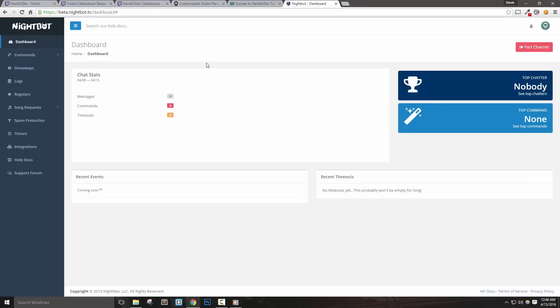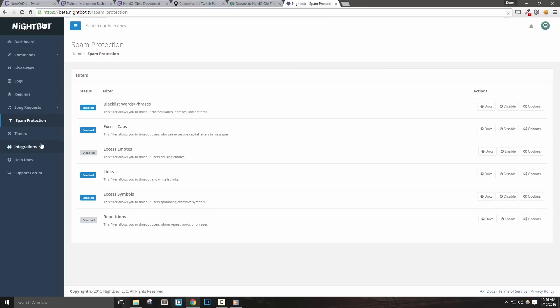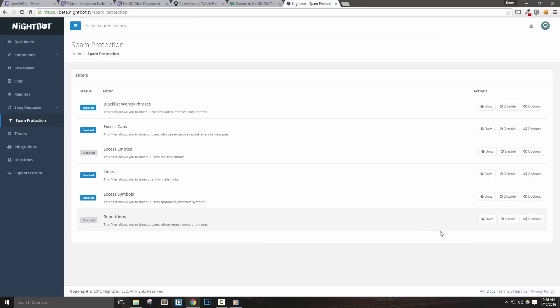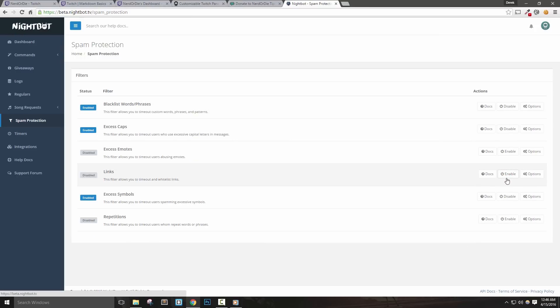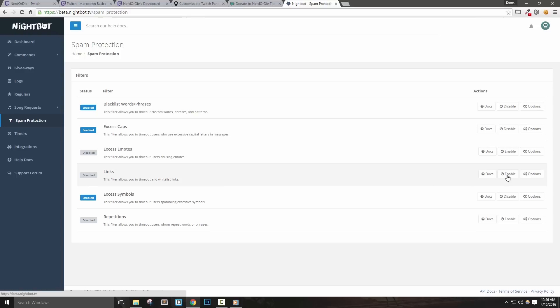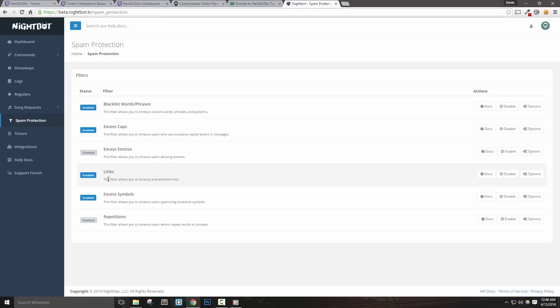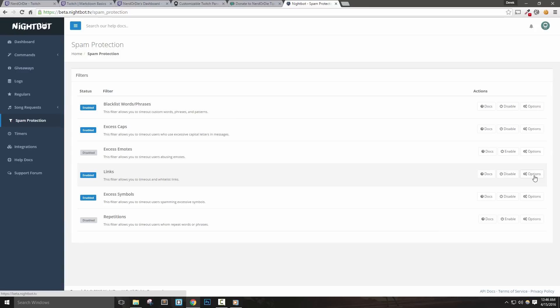But let's set up some spam protection. Click the link on the left to go to these options. Here we'll just see different filters we can enable and disable. These options are all pretty straightforward, so just decide which ones works best for your channel. Hit enable to turn on any of these filters. For example, if we want Nightbot to timeout anyone that posts a link, we can simply just enable it here. Each filter has its own set of different options, so let's take a look at the link options.